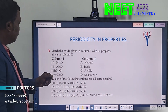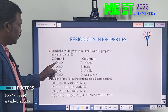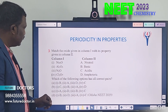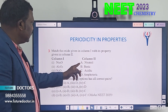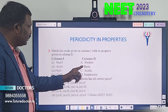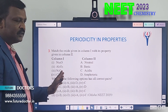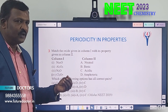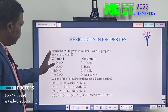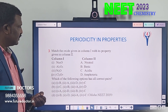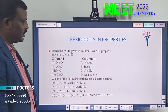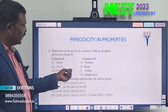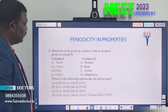Third question is a match-the-following. Column one: sodium oxide, aluminum oxide, nitrogen oxide, nitrous oxide, Cl2O7. Column two: neutral, basic, acidic, amphoteric. Generally, metals form basic oxides and non-metals form acidic oxides. Based on this principle, match them correctly. If you know at least two answers, you can figure out the remaining ones.